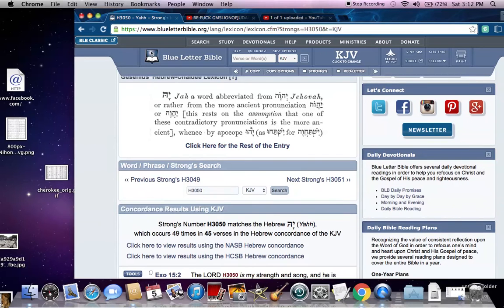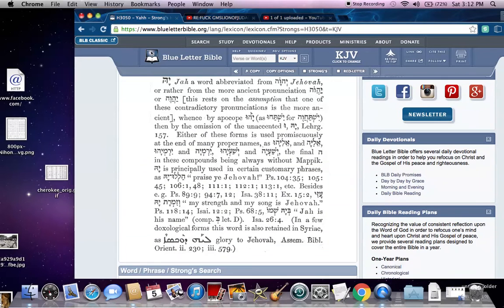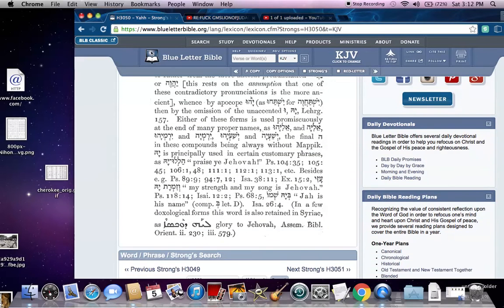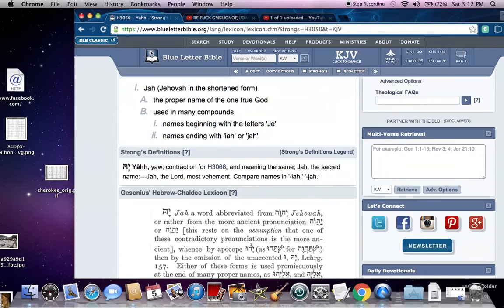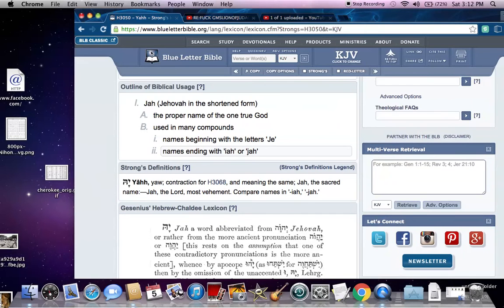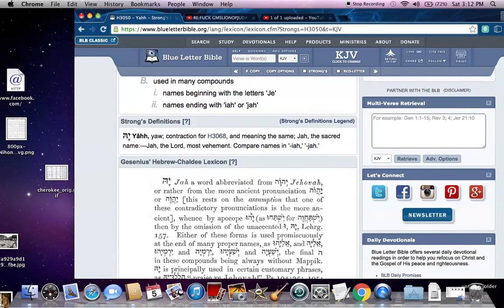It says Jah — which is Yah in the Hebrew, we know there's no J — is a word abbreviated from Yahawa, or rather from the more ancient pronunciation Yahawa. So we clearly see it's an abbreviation of the name, a shorter form of the name. Yah is a word abbreviated from Yahawa.